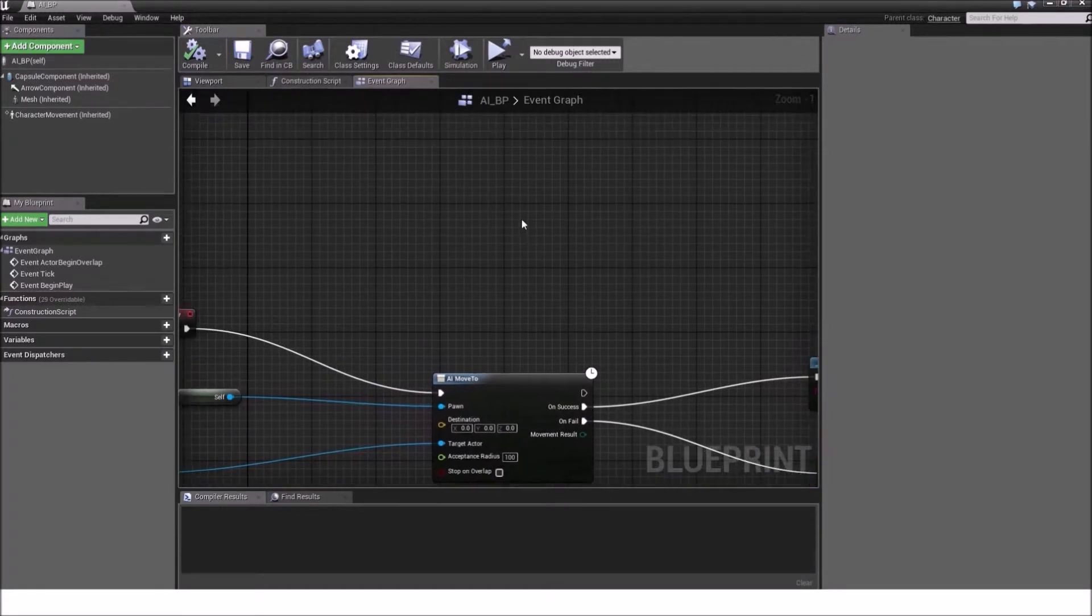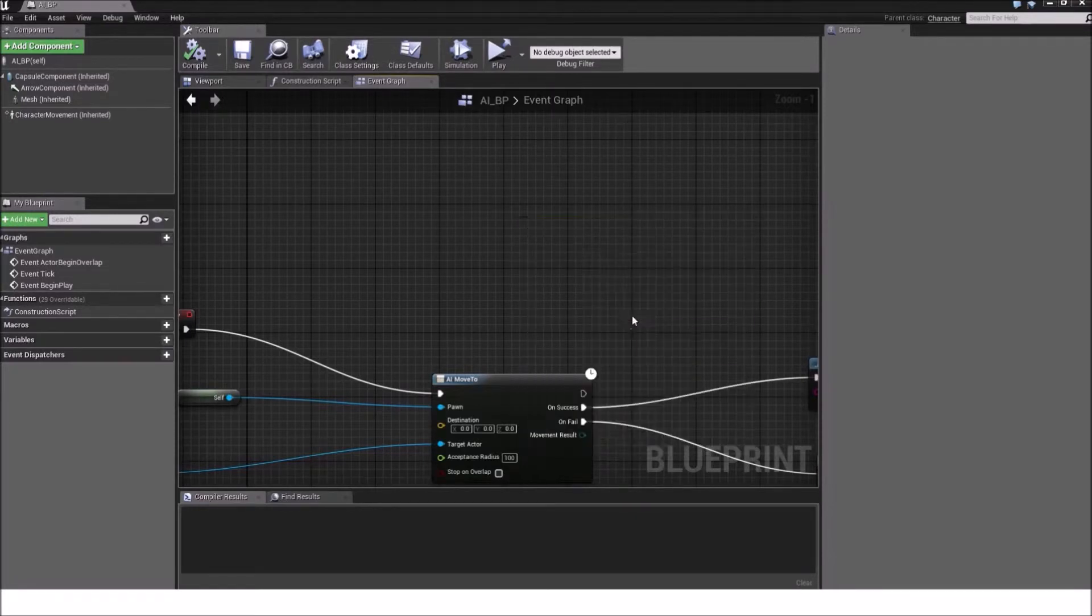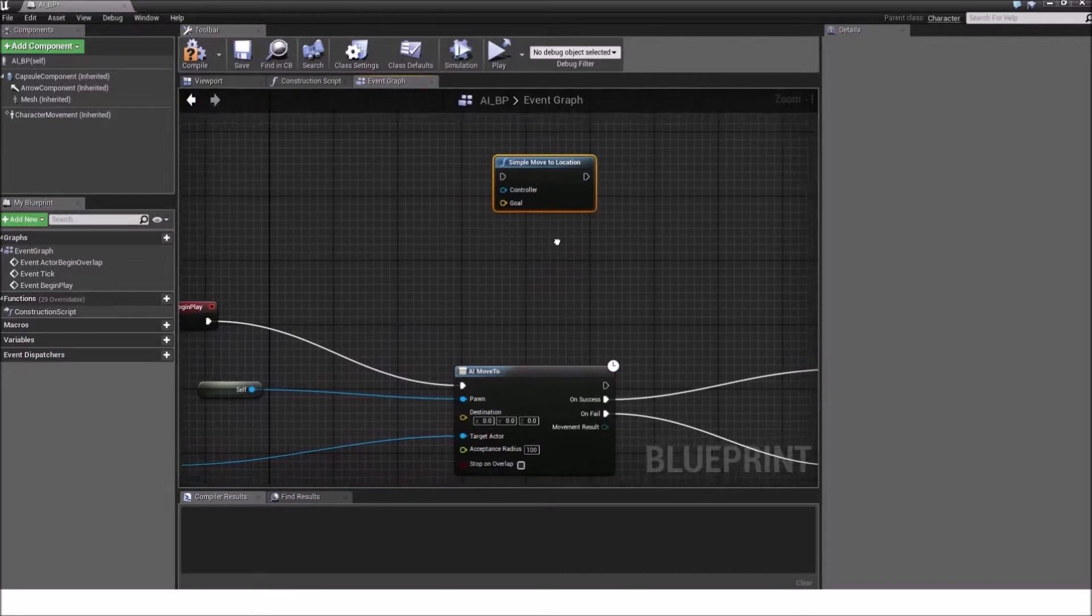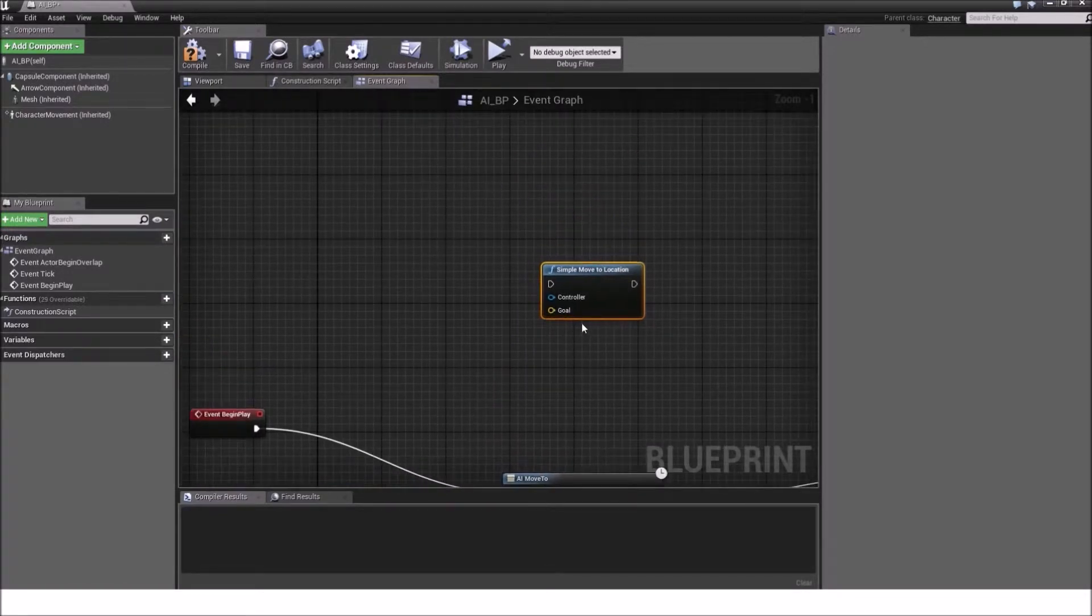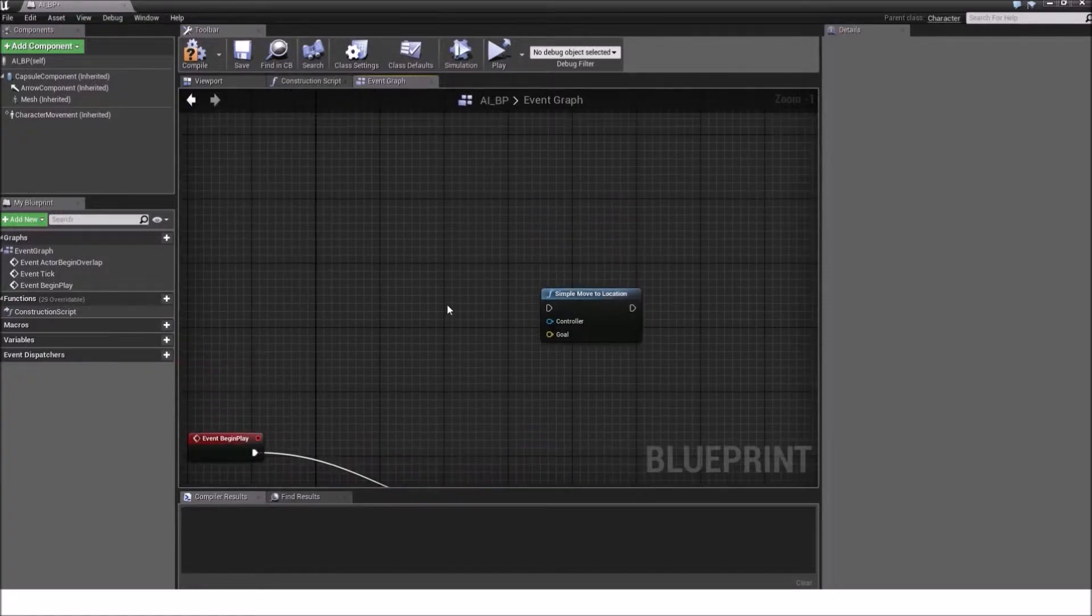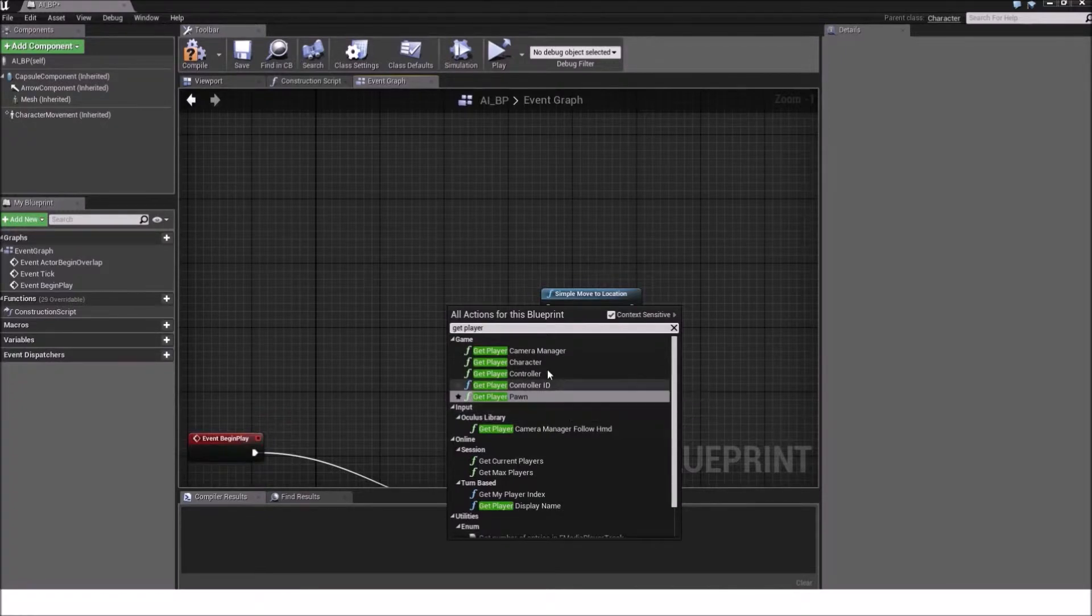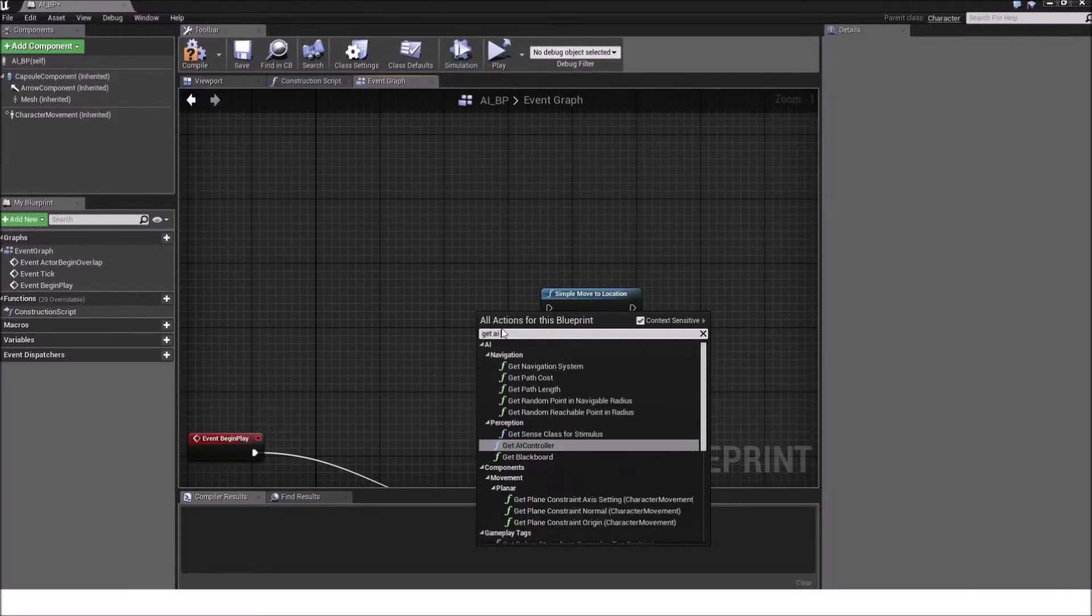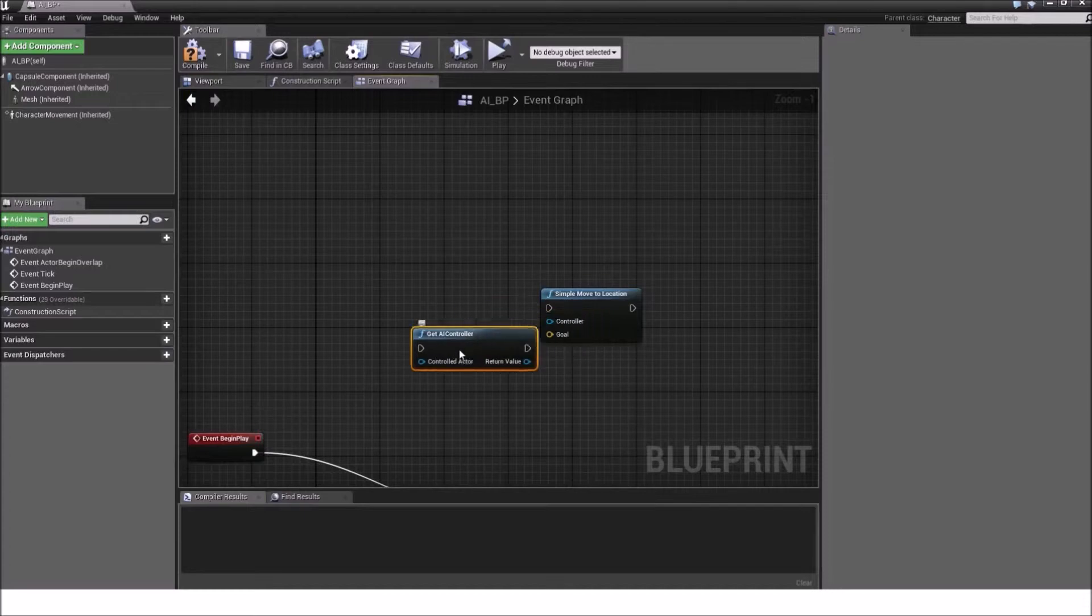Then we can move on to another node called SimpleMoveToLocation. Well, SimpleMoveToLocation does exactly the same as this pin here with our destination. It takes in a vector called goal, but the difference is it needs a controller. Well, I can input a player controller, but we don't need a player controller. What this is referencing to is it wants to have an AI controller. So we get an AI controller.